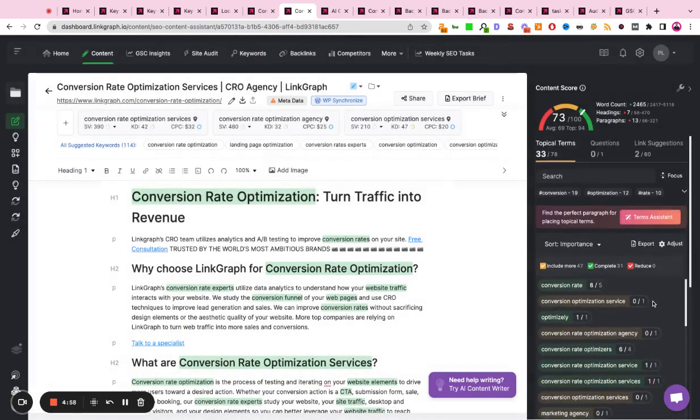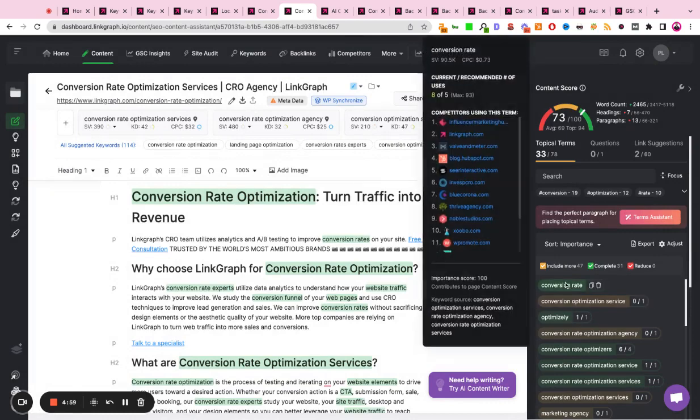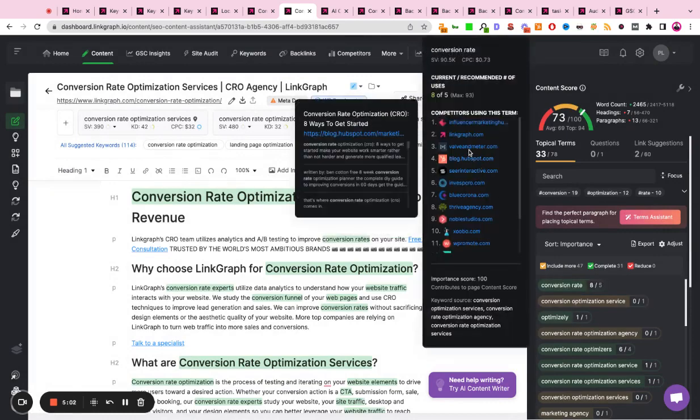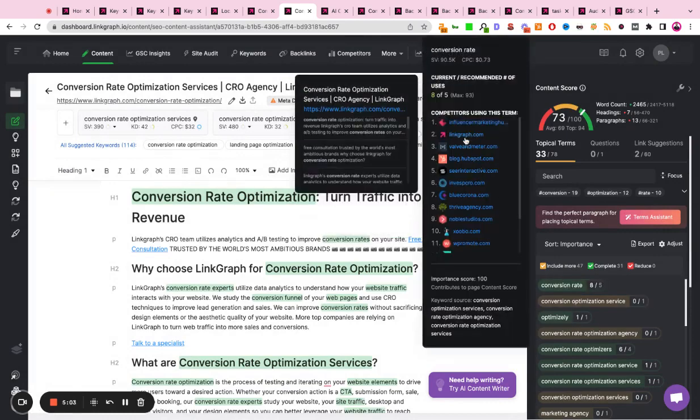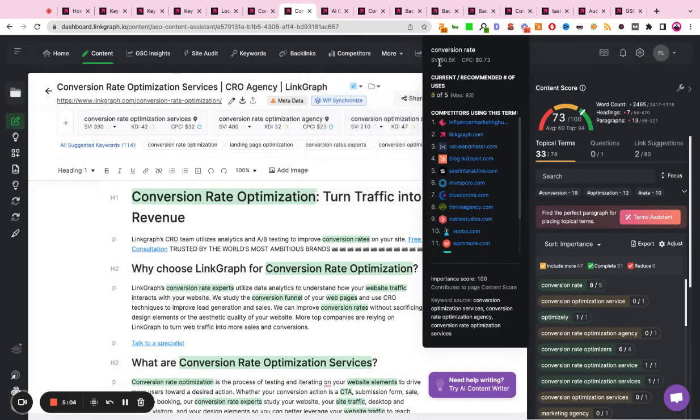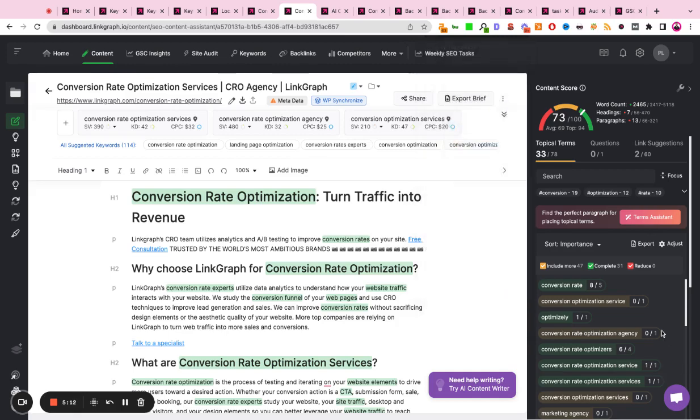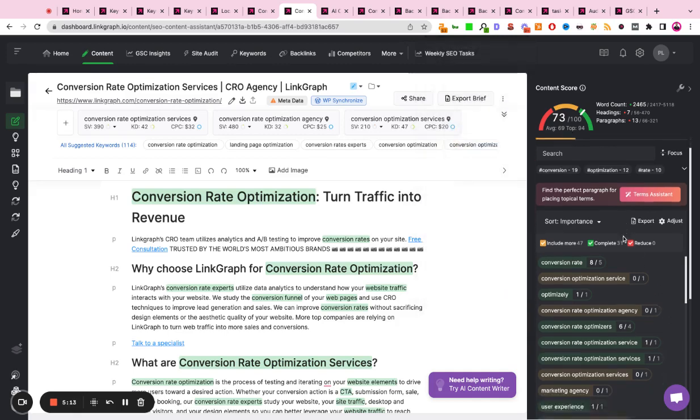The right-hand side will guide you and give you recommendations for keywords, concepts, and phrases to include in the copy. It'll give you the metrics on those phrases as well as the recommended number of times you should use it, an importance score, and the source of those keywords as well.